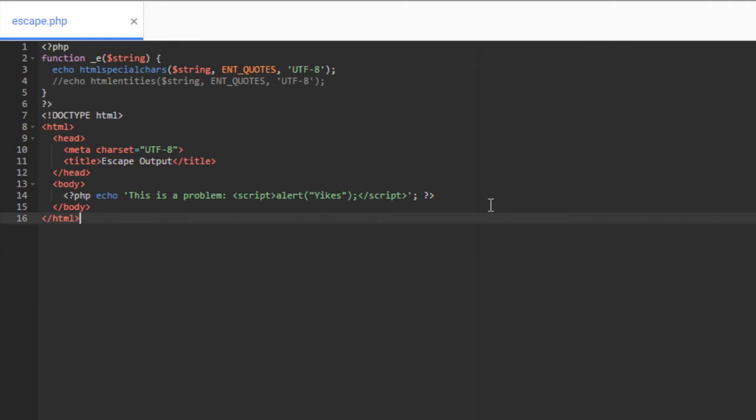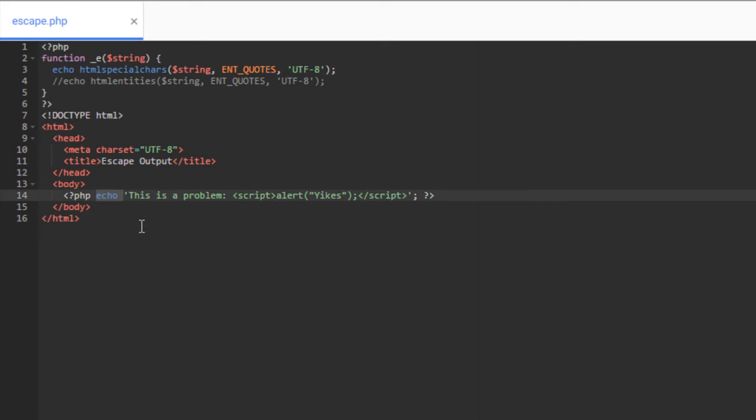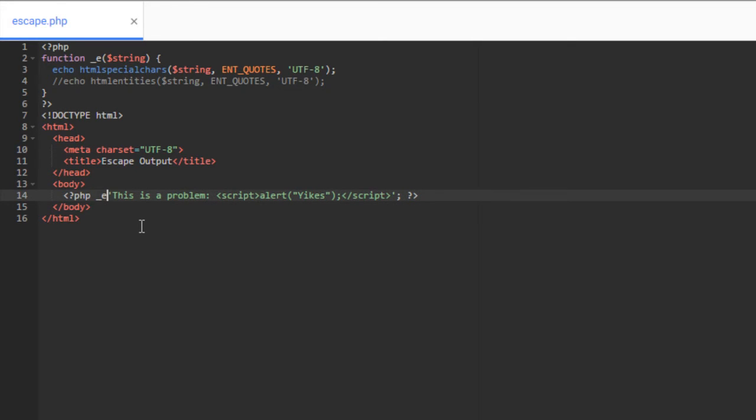Now, we're going to be talking primarily about a PHP function called HTML special chars, which essentially stands for special characters. And this is the way that you're going to primarily escape data or escape output. So let's go ahead and take a look at how to do this. So you can see I've written a function up here called underscore E, where you pass in a string. It essentially runs this through HTML special chars with some settings that we'll talk about and then echoes it out.